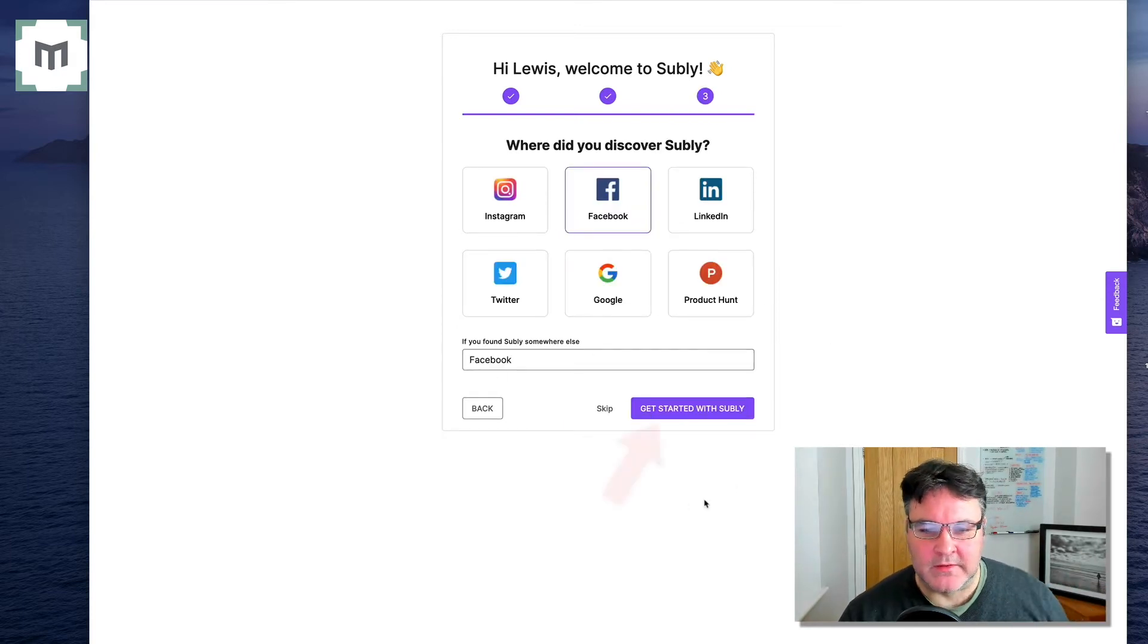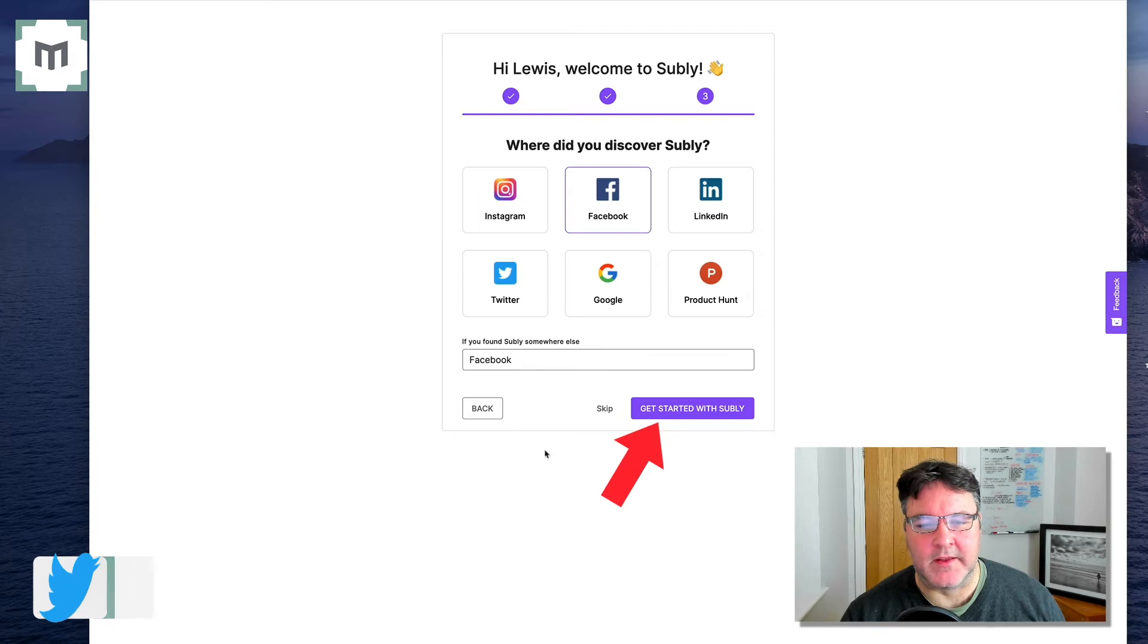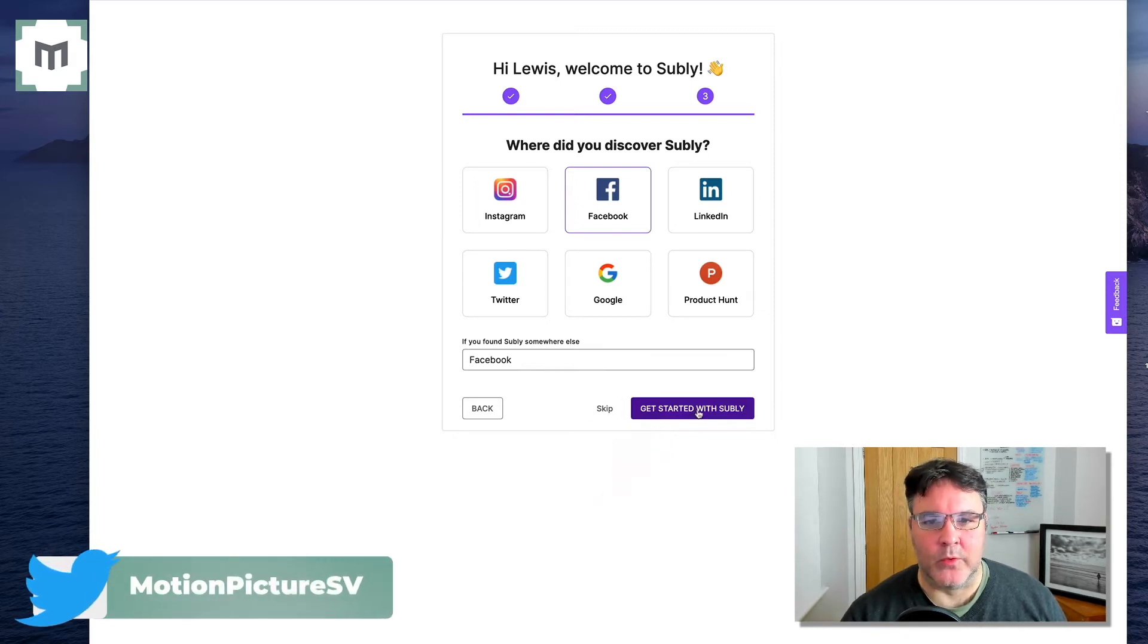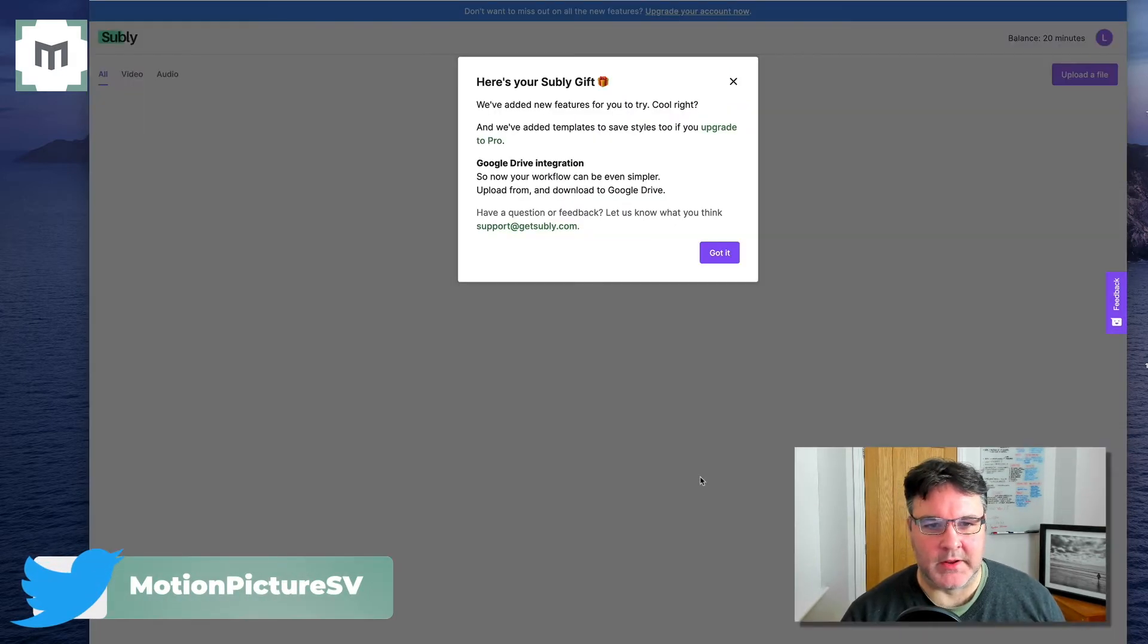And as if by magic, it's all done. There is a lovely purple thing here saying, get started with Subly. I will click that because I want to start with Subly.